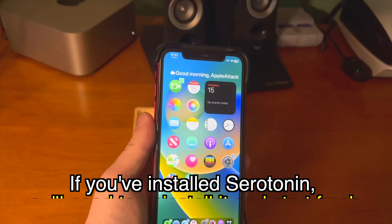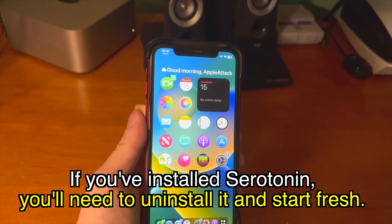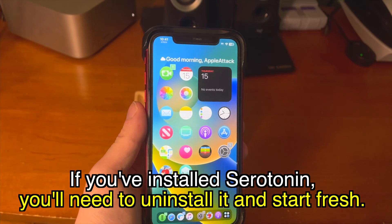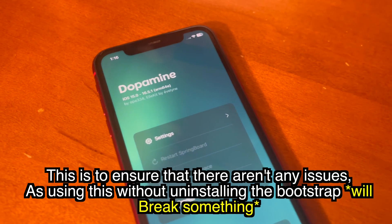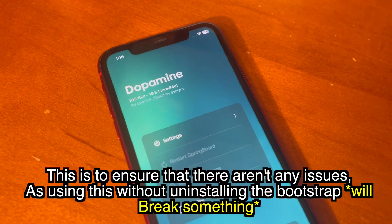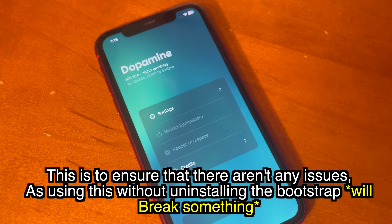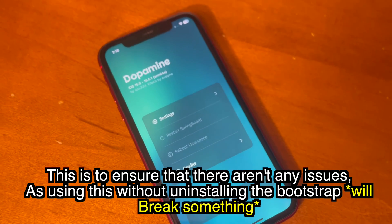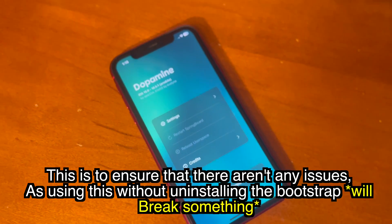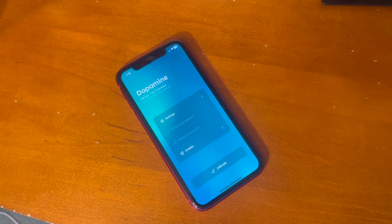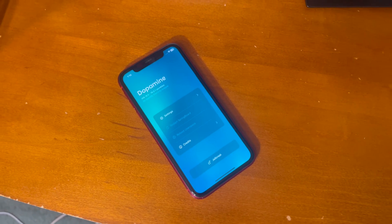If you've installed Serotonin, you'll need to uninstall it and start fresh. This is to ensure that there aren't any issues, as using this without uninstalling the bootstrap will break something. So if you need to uninstall the bootstrap, here's how to do it.